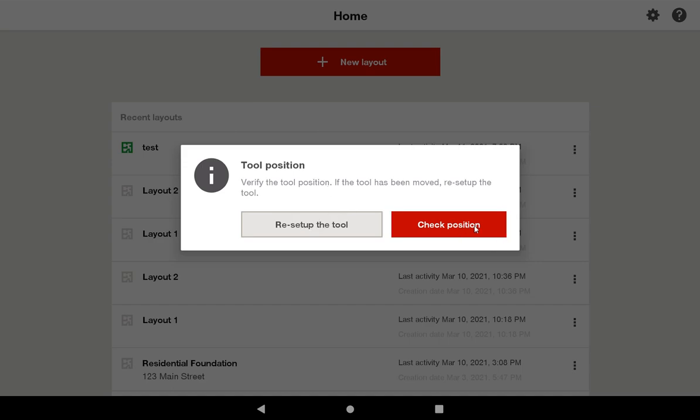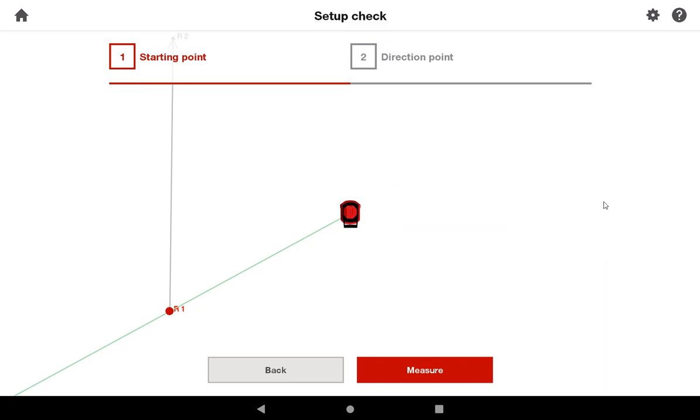So in this case, I will go ahead and check my position, and the tool will automatically spin to where it believes the starting point is.